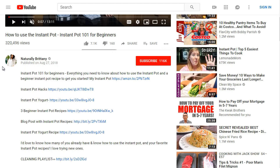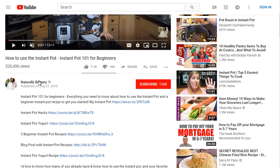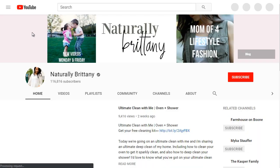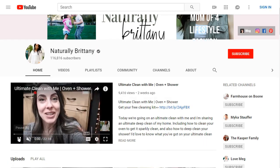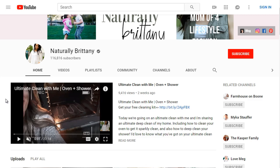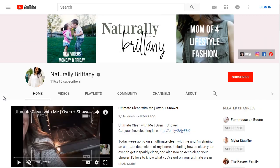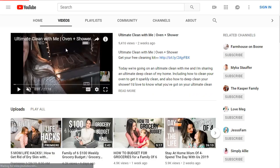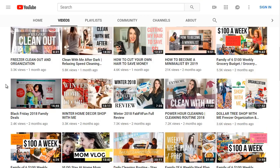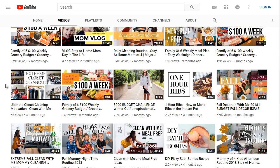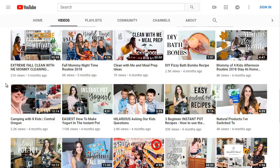We can dig deeper by looking at Natural Brittany's YouTube channel. When doing competitive research, it's not just that particular video — it's the whole YouTube channel and the authority it holds. She has 116,000 subscribers, and clicking on her videos shows a good variety of content covering cooking, budgeting, and groceries.